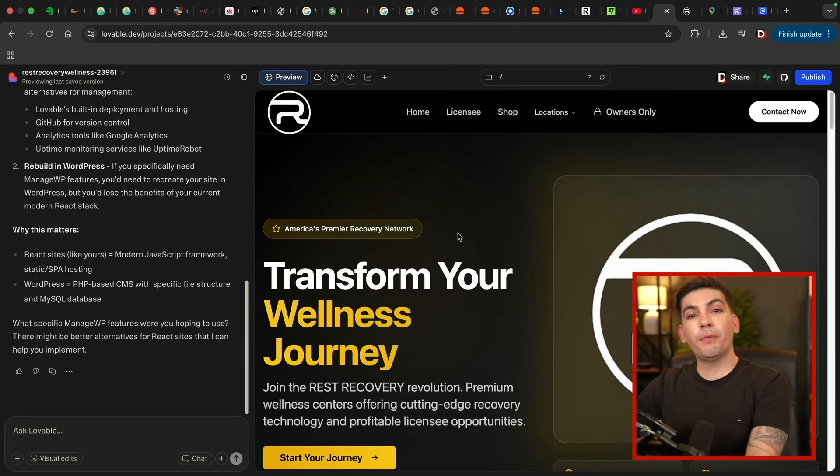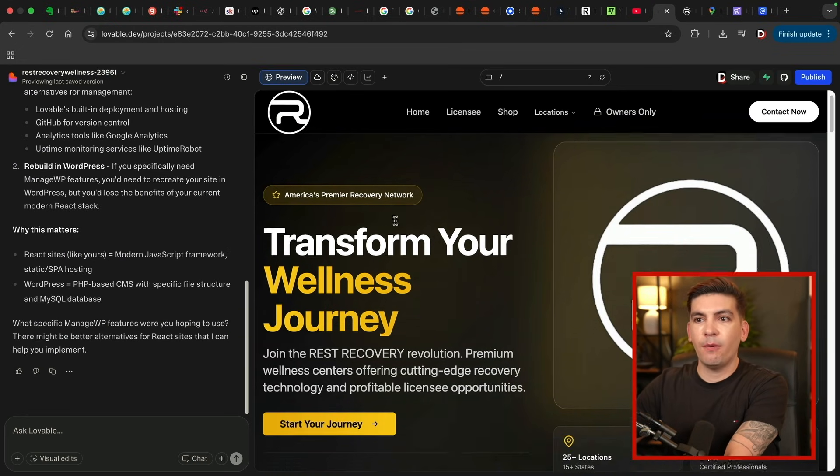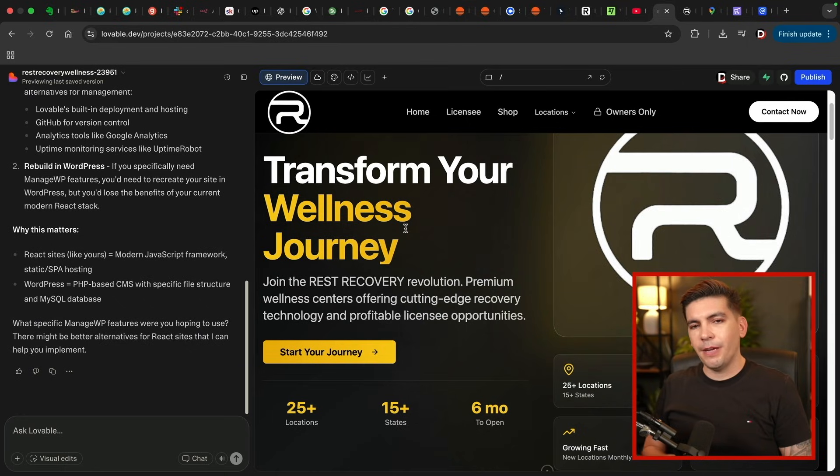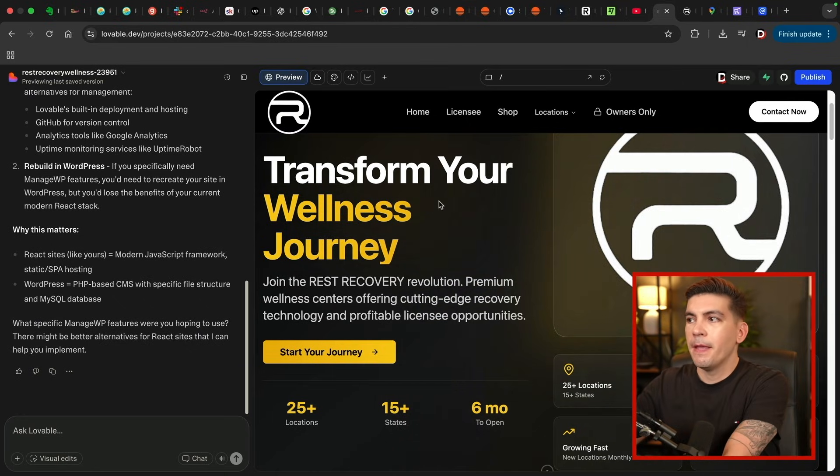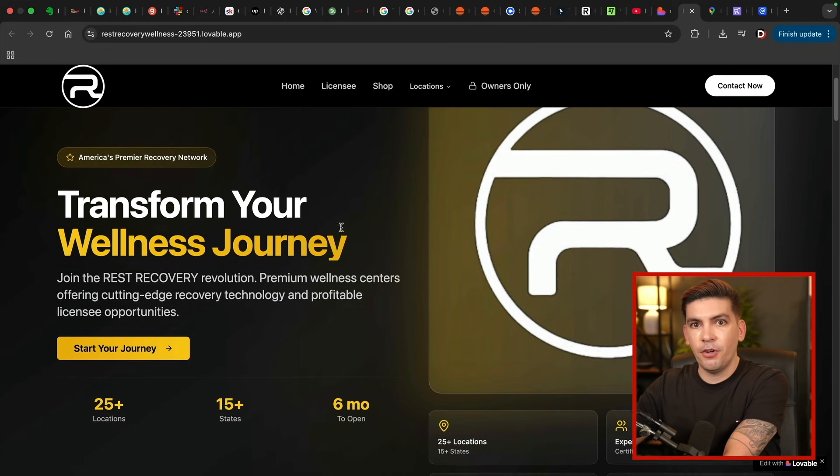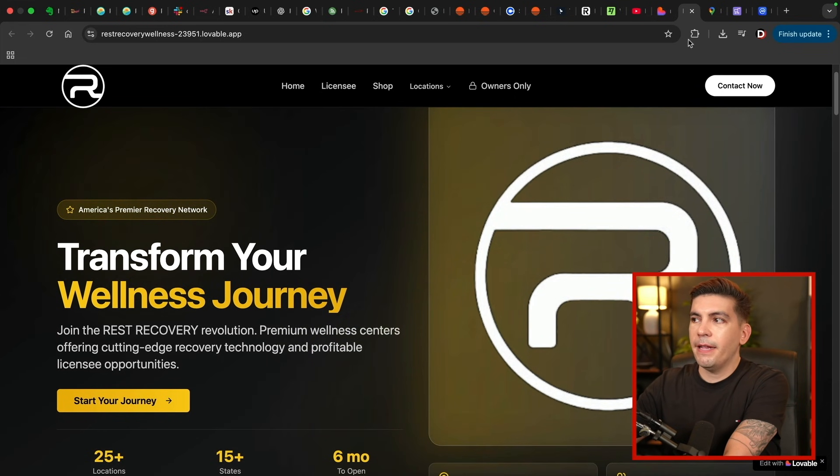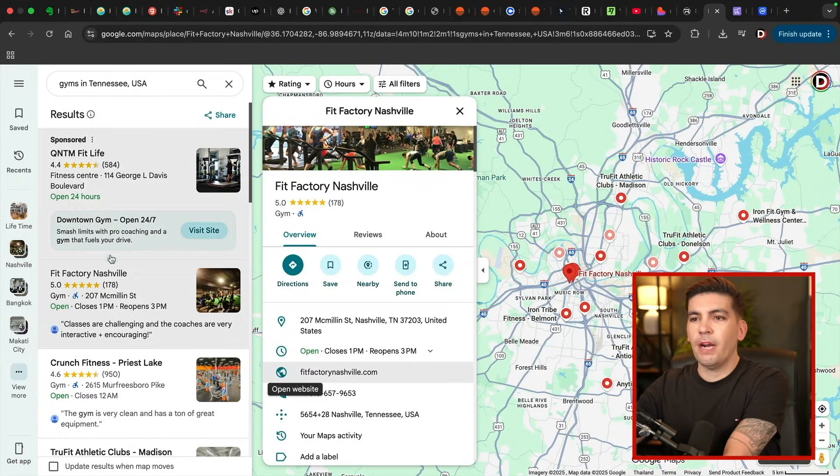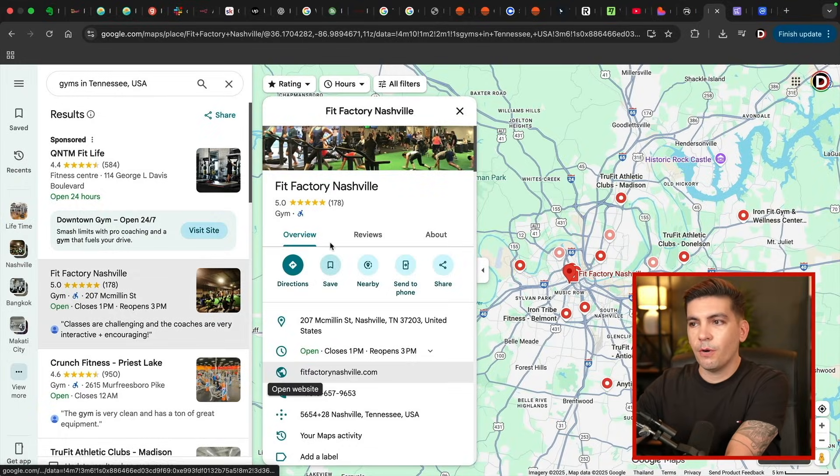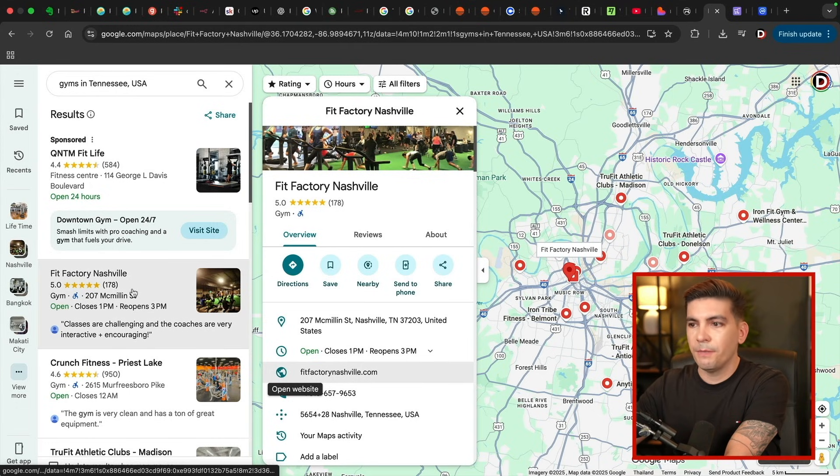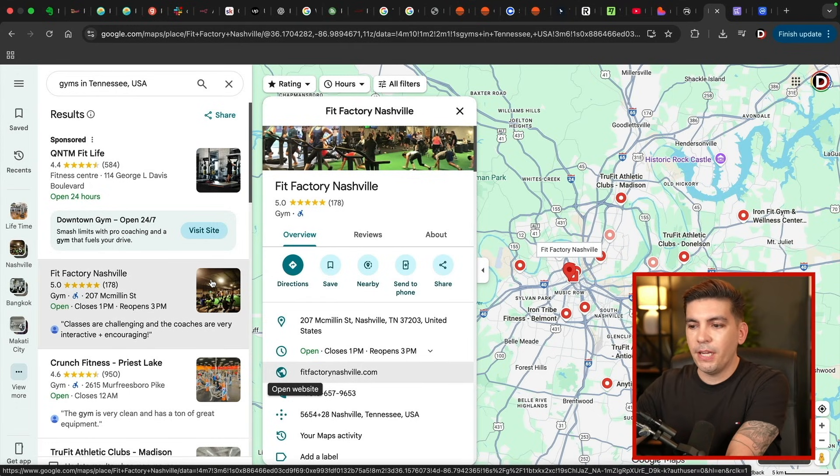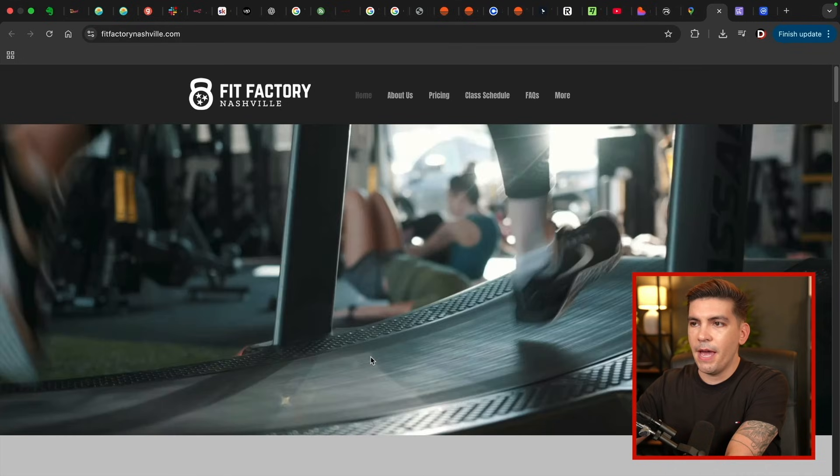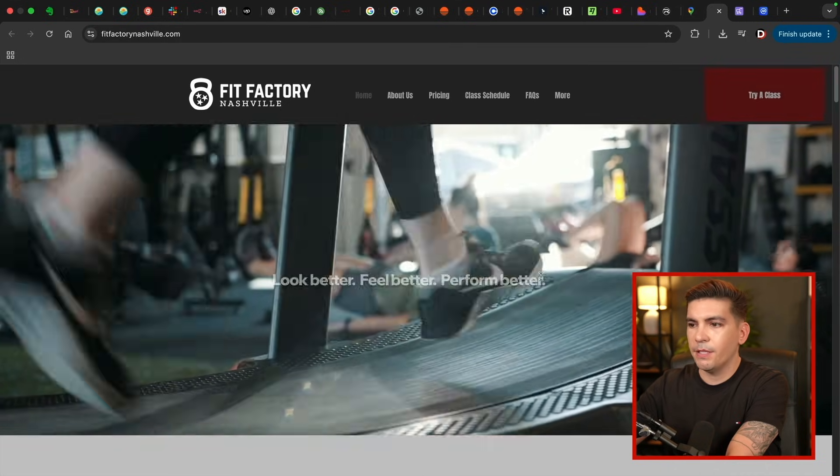So essentially what I do here is I basically make a quick AI website using Lovable or Hostinger Horizons, or it could be any sort of AI builder. And here is the actual website live on a domain. And essentially what we do here is we actually go scour the actual Google Maps. For example, here, we found this one website, Fit Factory Nashville.